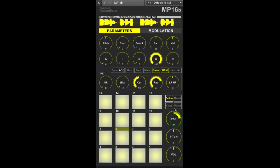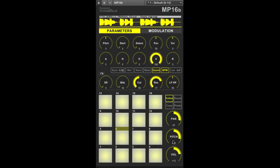Lastly the three large knobs to the right of the pads are the only parameters that are globally applied to all pads and they are the master pan, pitch, and volume knobs. Use these to apply adjustments to all the pads.